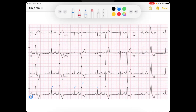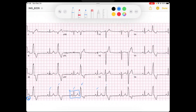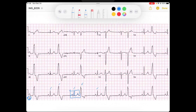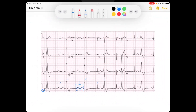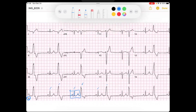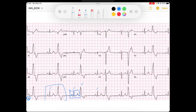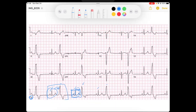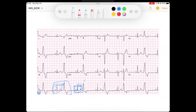It seems like the narrow QRSs, if I zoom in on them, have a P, QRS, and T. So it seems like we have this coupling of normal and then funky looking beat, normal and funky looking beat. Let's evaluate our normal beats and see what we can get.